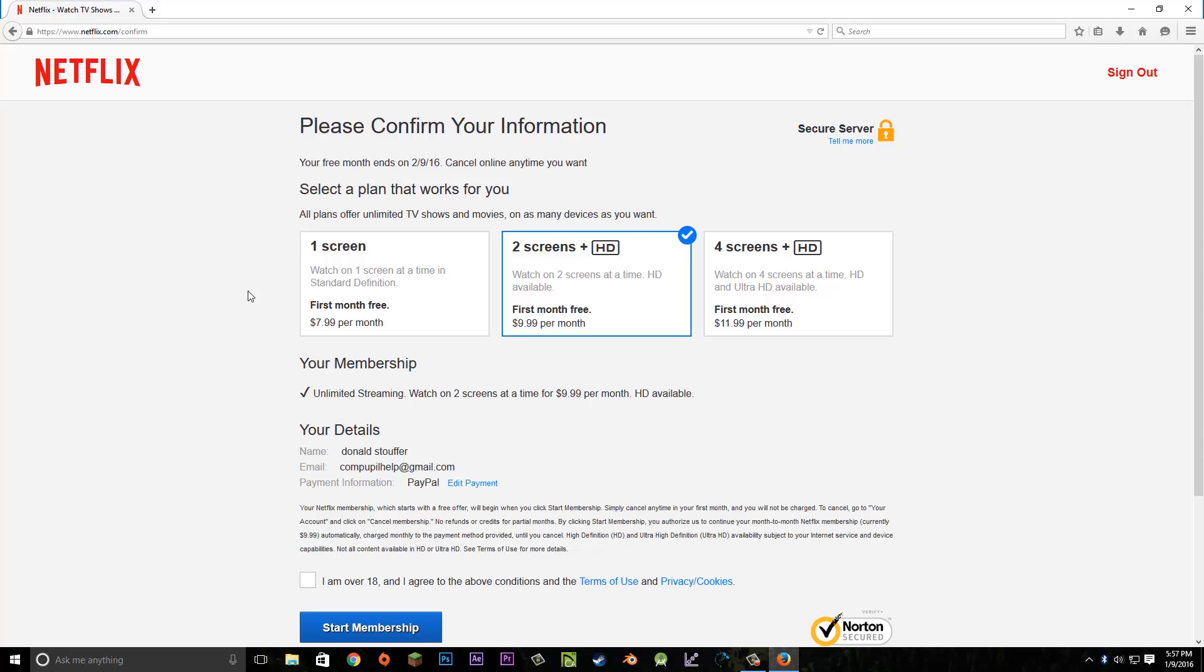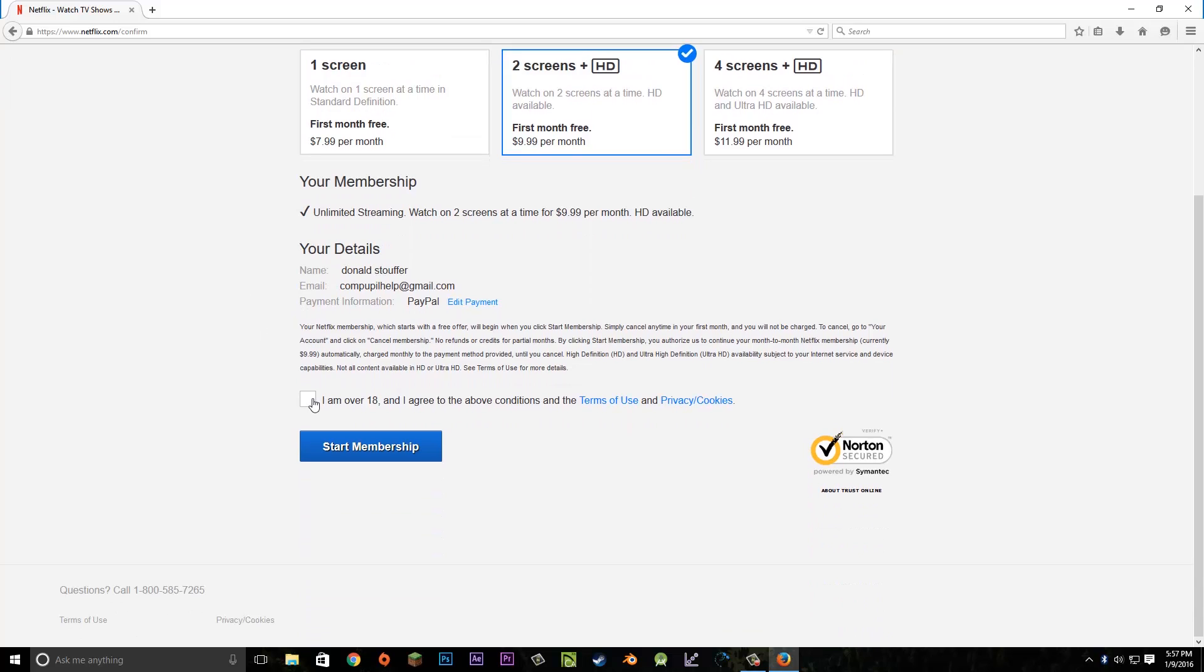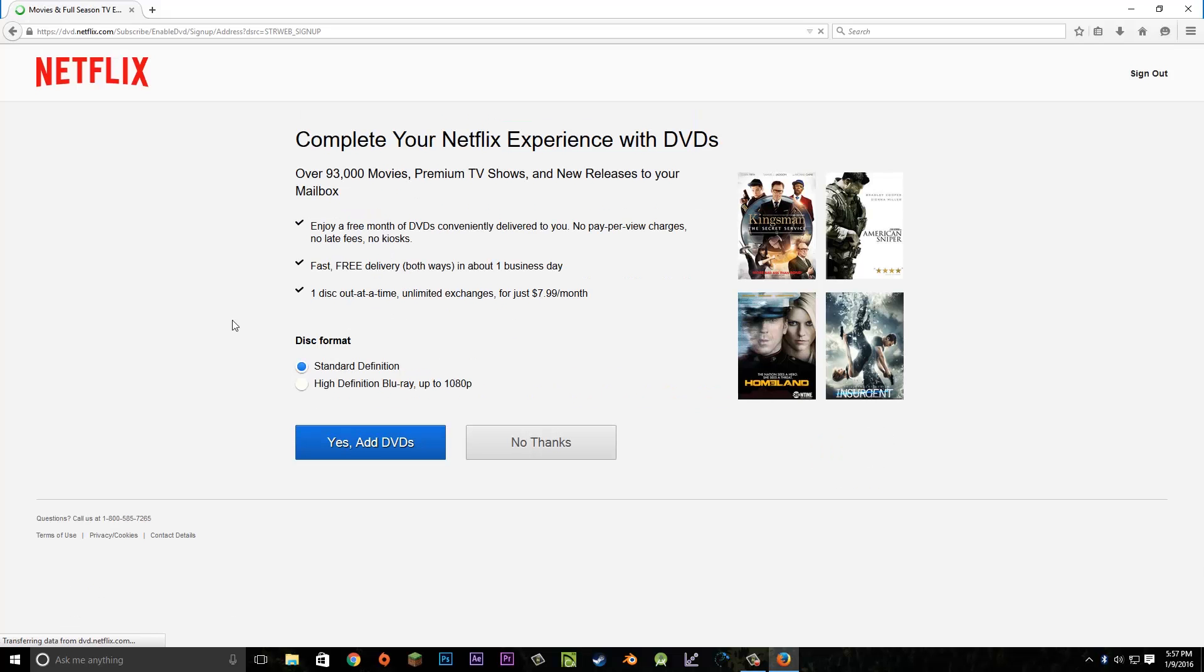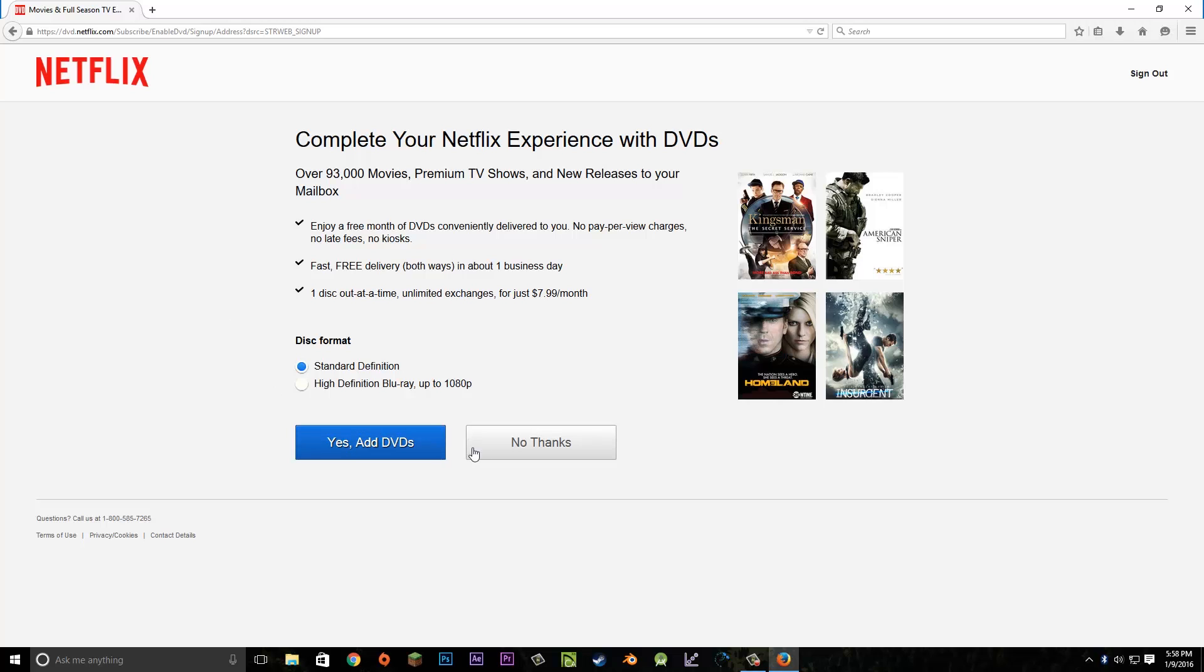Once you have your payment option set, Netflix will confirm a couple things. We're using two screens at one time. Once we're ready, we'll agree to their terms and start our membership. Netflix will ask if we want regular DVDs in the mail along with our streaming membership. Since I just want to stream Netflix on my TV and computer, I'm going to hit no thanks.